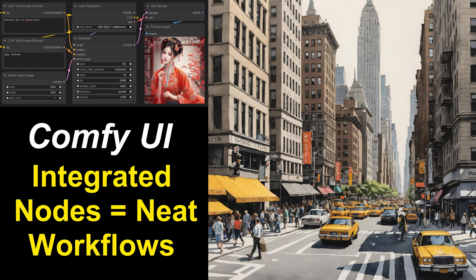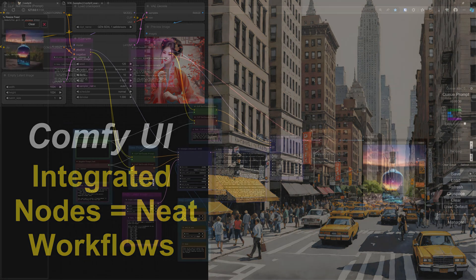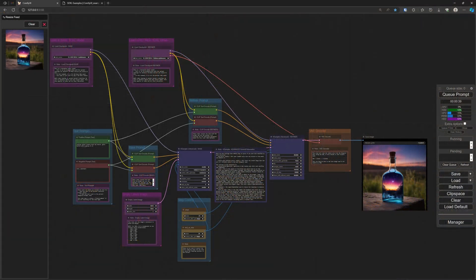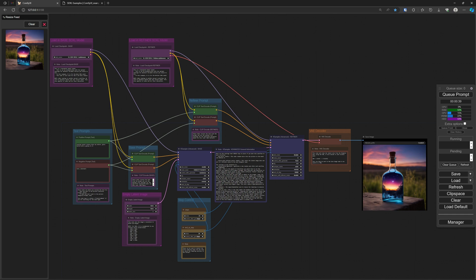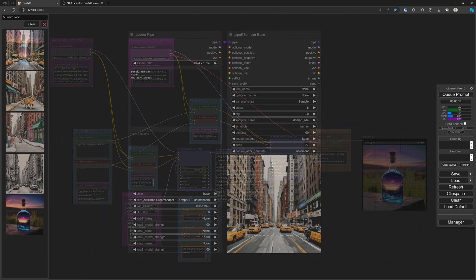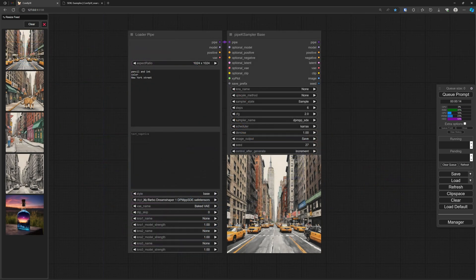You might call it an OCD, but I really like my workflows to be neat and tidy. I have a hard time following what is happening and what the process is on my workflow like this. So the first thing that I always do with any workflow that I like to have is turn it into something simple to follow.